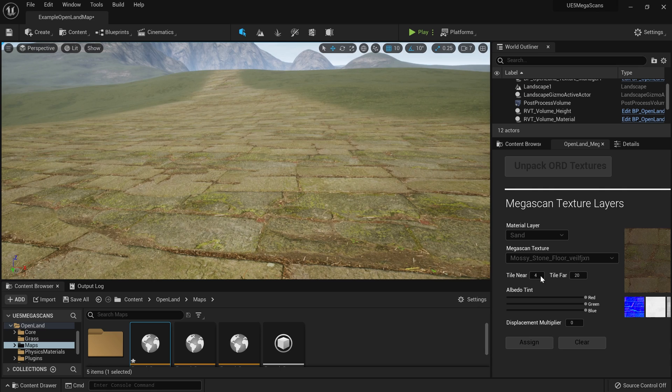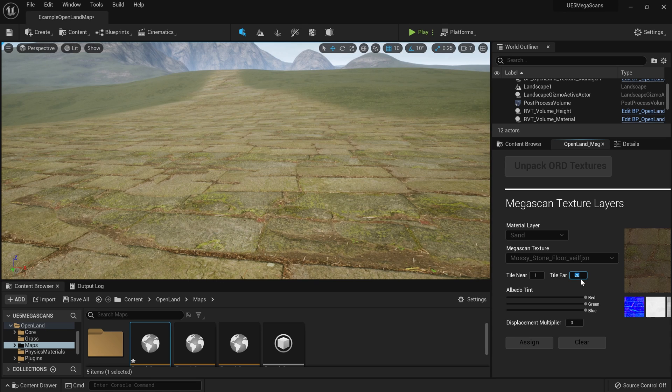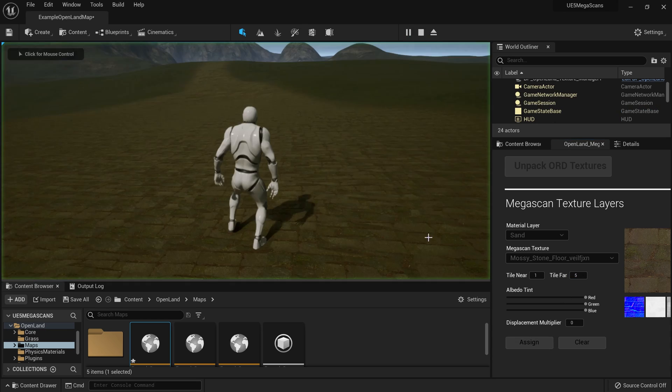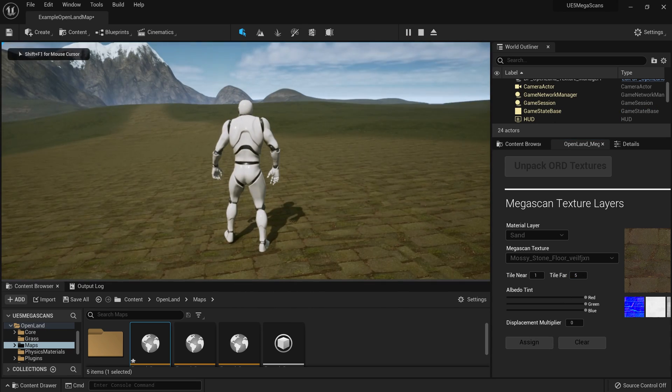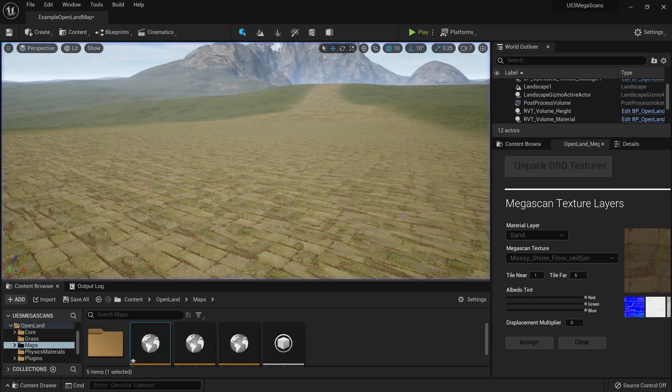So I can simply change them from here. Let me set the near tile to one maybe, and the far tiling to something like five. All right, now it seems correct like this.